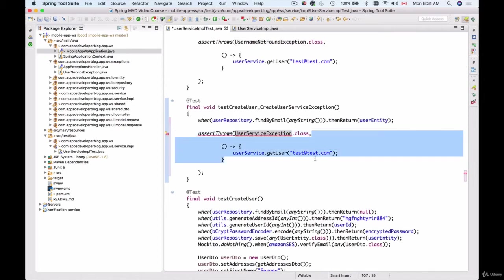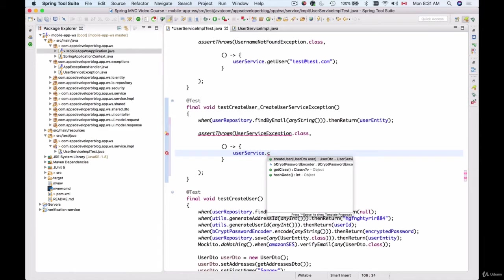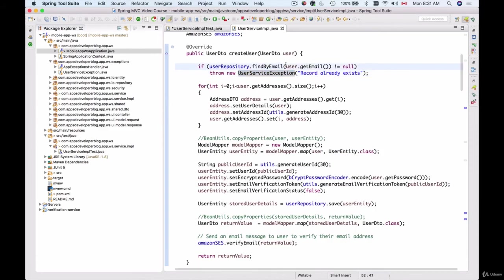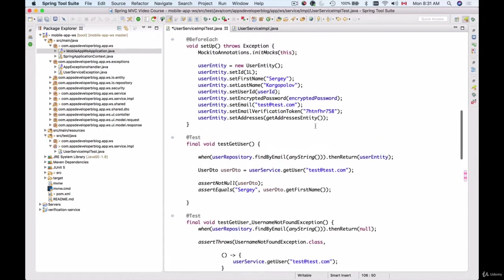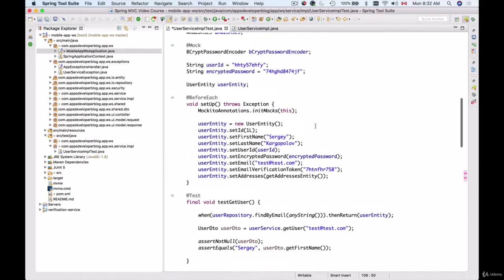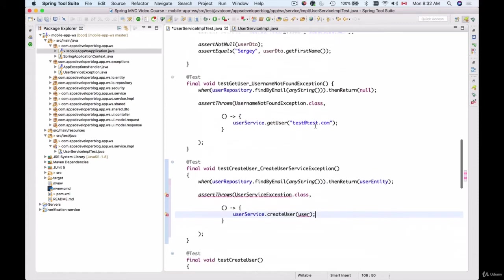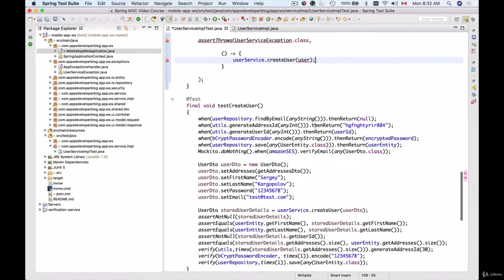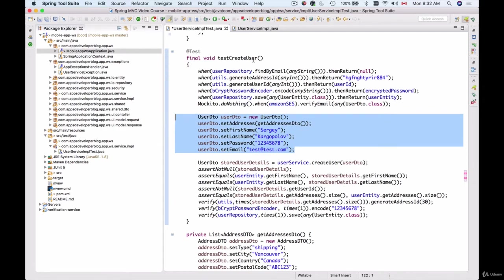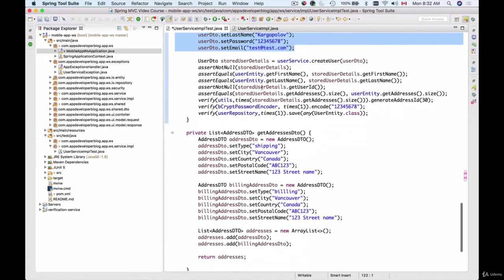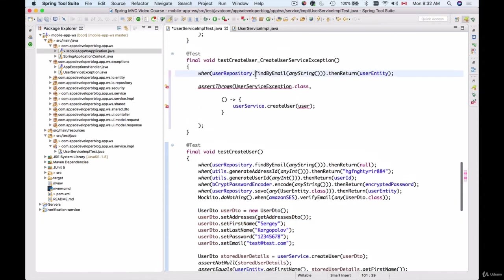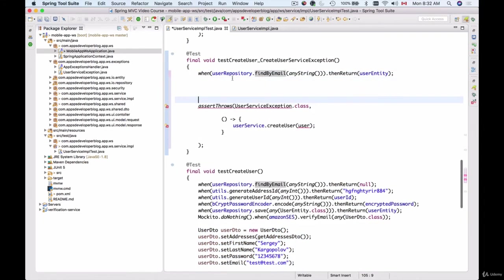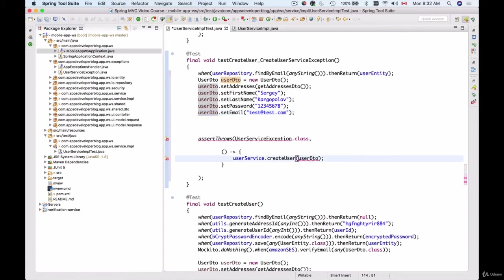The second parameter is the lambda code that needs to be executed and this code needs to throw an exception. So the function that we are calling on the user service is called createUser and it takes in userDto. And that userDto needs to have an email address. So let's check if we do already have userDataTransfer object created. We don't have it, so let's create a sample userDataTransfer object. We have it inside of our createUser method, and we will paste it here. So we have userDataTransfer object set with sample values and I will use this userDataTransfer object and I'll send it in as a parameter to createUser method.